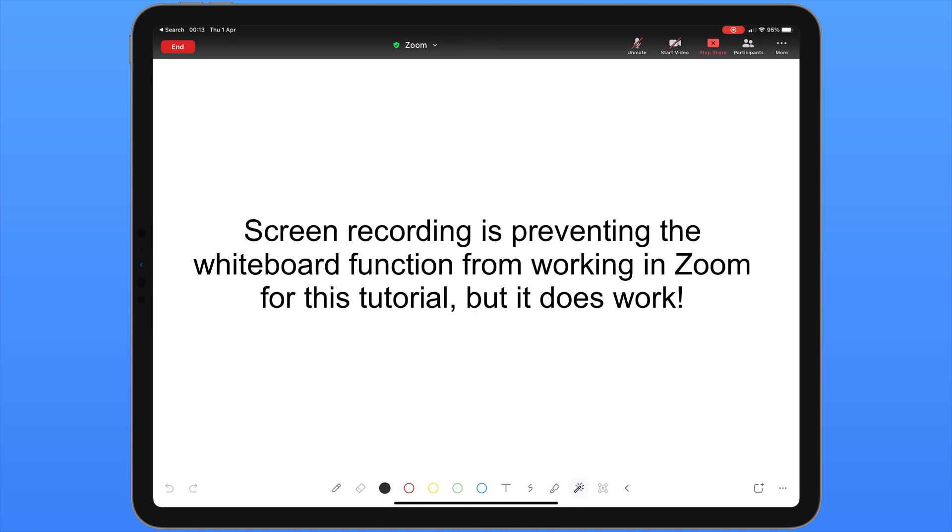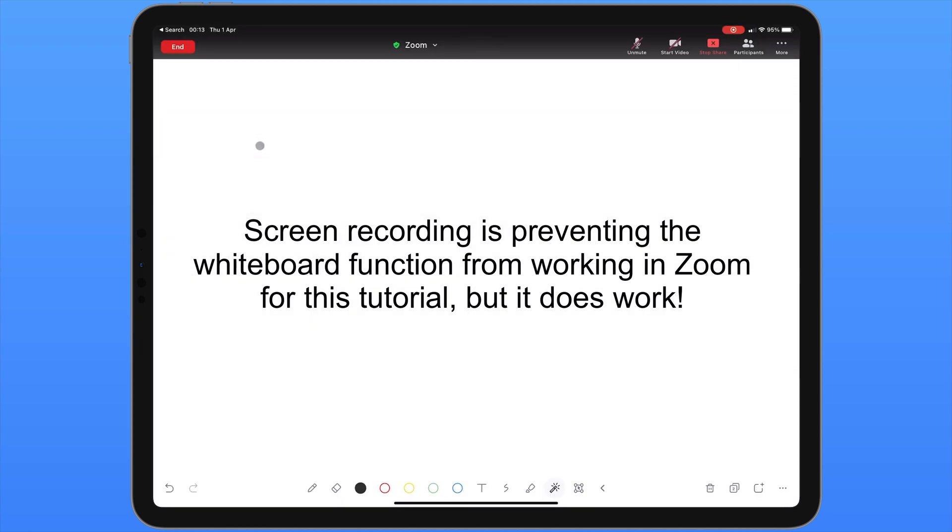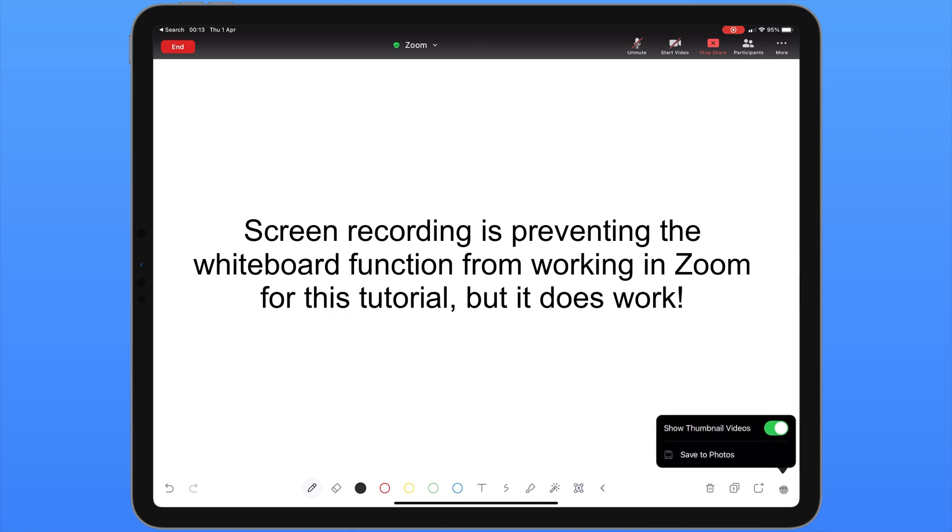If we want to create additional whiteboards, in the bottom right corner we can see a square with a plus icon. By tapping on that we can create multiple whiteboards. A new icon will appear to the left of that allowing you to switch between the different whiteboards. If we want to save copies of our whiteboard we can click on the three dots in the bottom right corner of the screen and choose save to photos.